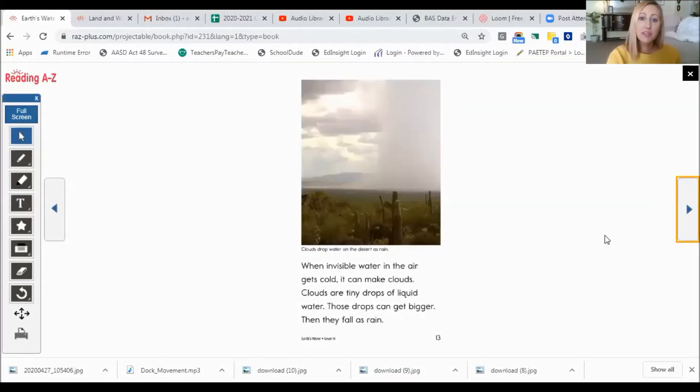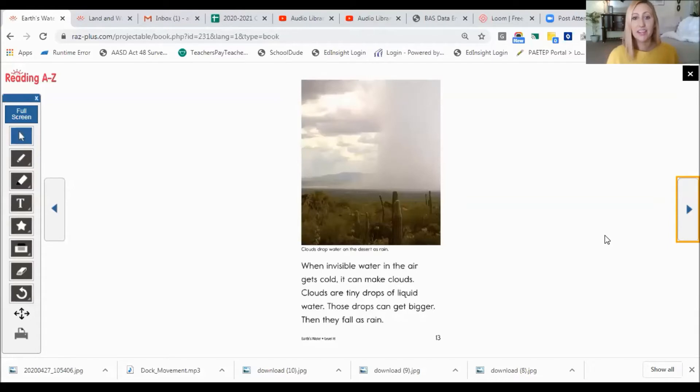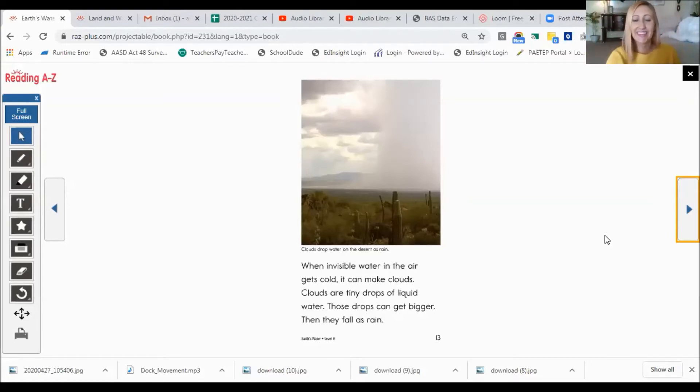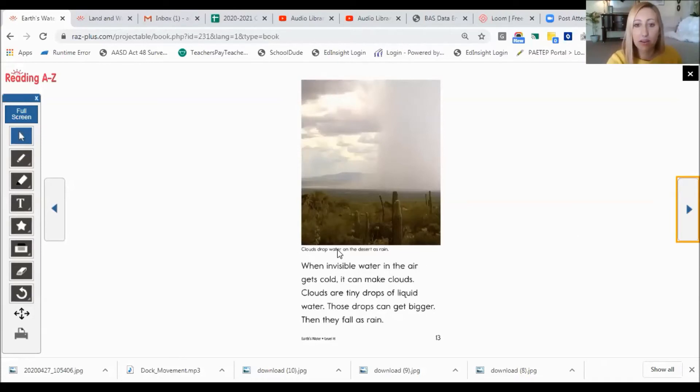When invisible water in the air gets cold, it can make clouds. Clouds are tiny droplets of liquid water. These drops can get bigger. Then they fall as rain. And our caption here says, clouds drop water on the desert as rain.